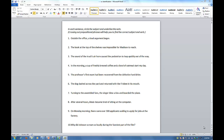Now that you know how to find subjects and verbs, let's do some practice. In each sentence, circle the subject and underline the verb. There's a note here that crossing out prepositional phrases will help you to find the correct subject and verb. Let's start with number one.